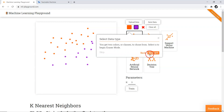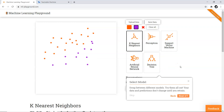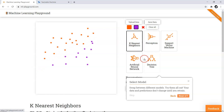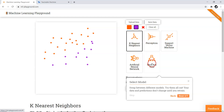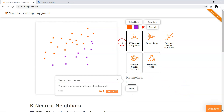Now that we've created data, we need to select a model — specifically, which machine learning classification algorithm to apply to separate this data. Looking at the data points residing in a two-dimensional space, we can easily visualize the classification boundary. The algorithms available in this JavaScript library include K-Nearest Neighbor, Perceptron, Support Vector Machine, Artificial Neural Network, and Decision Tree. Let's go through them one by one.